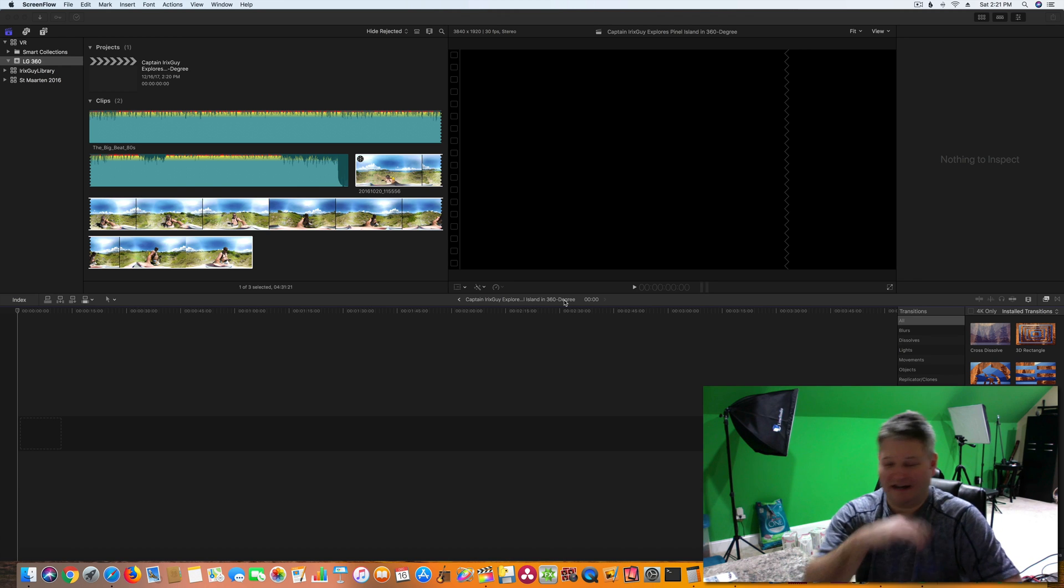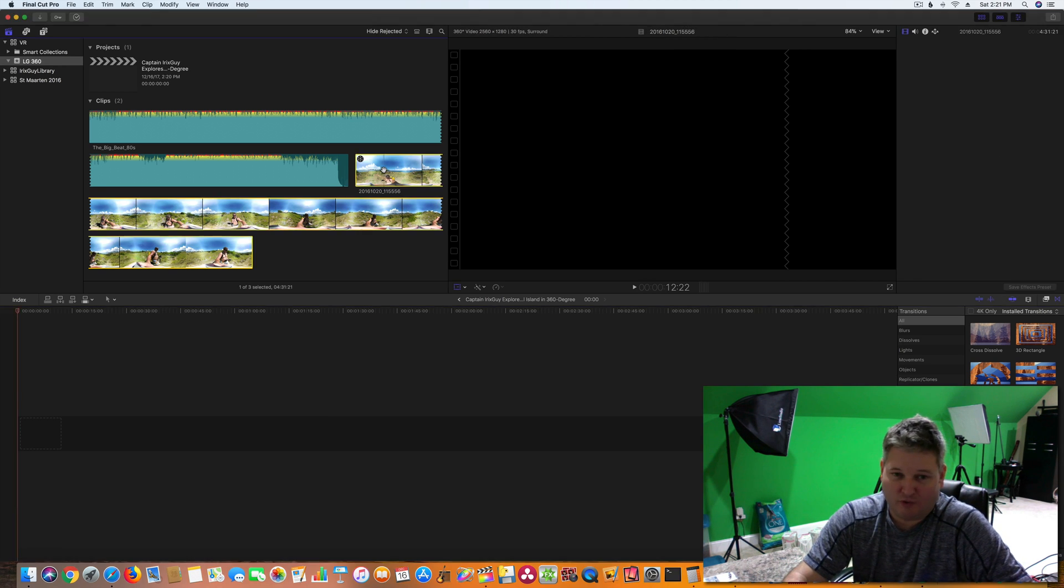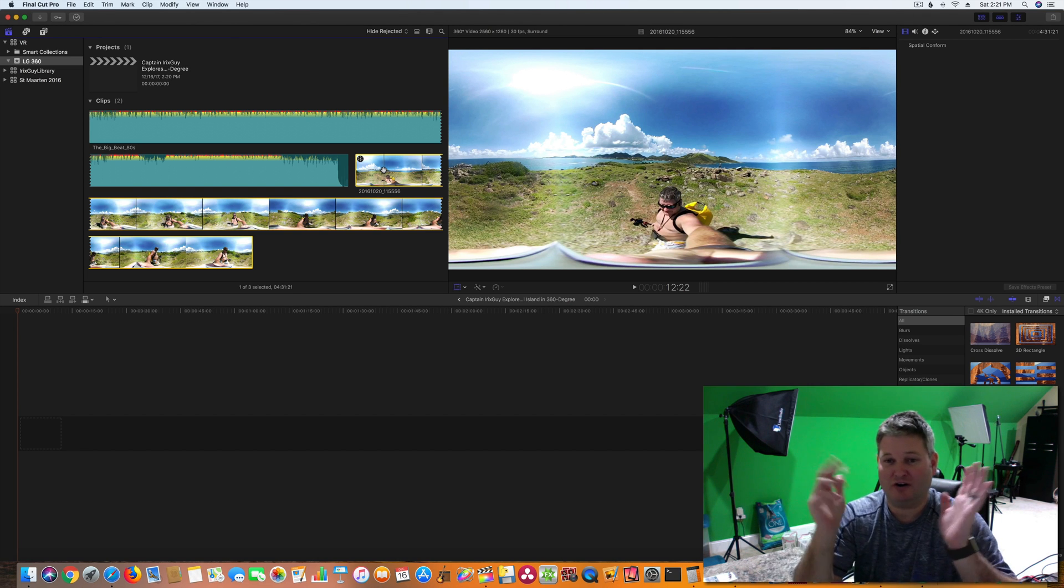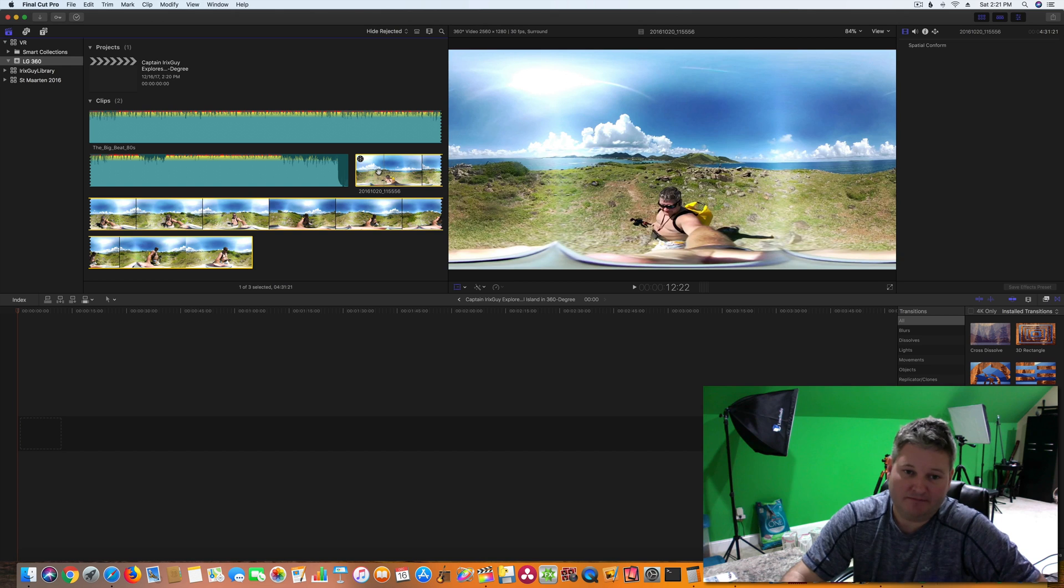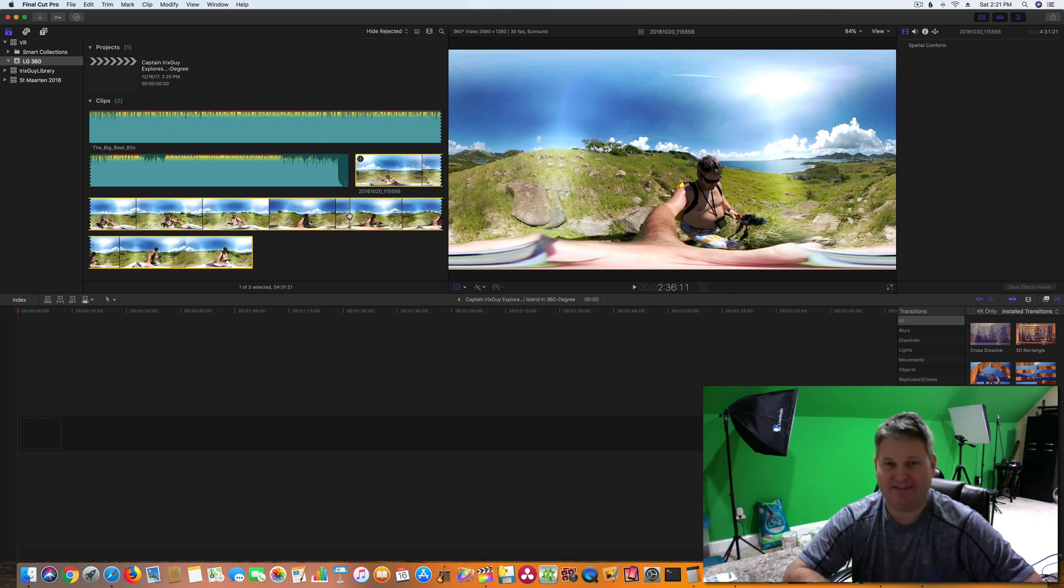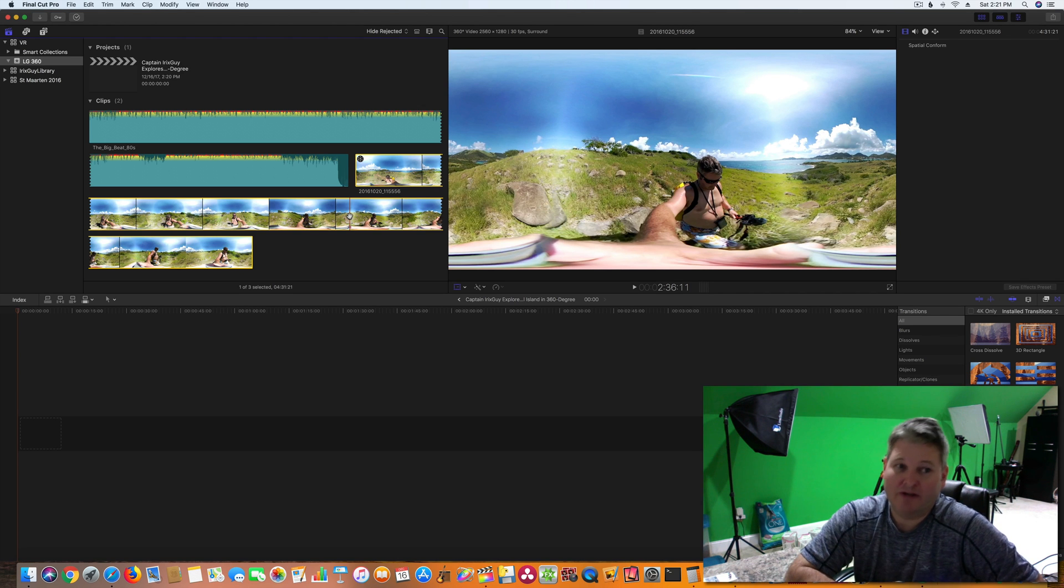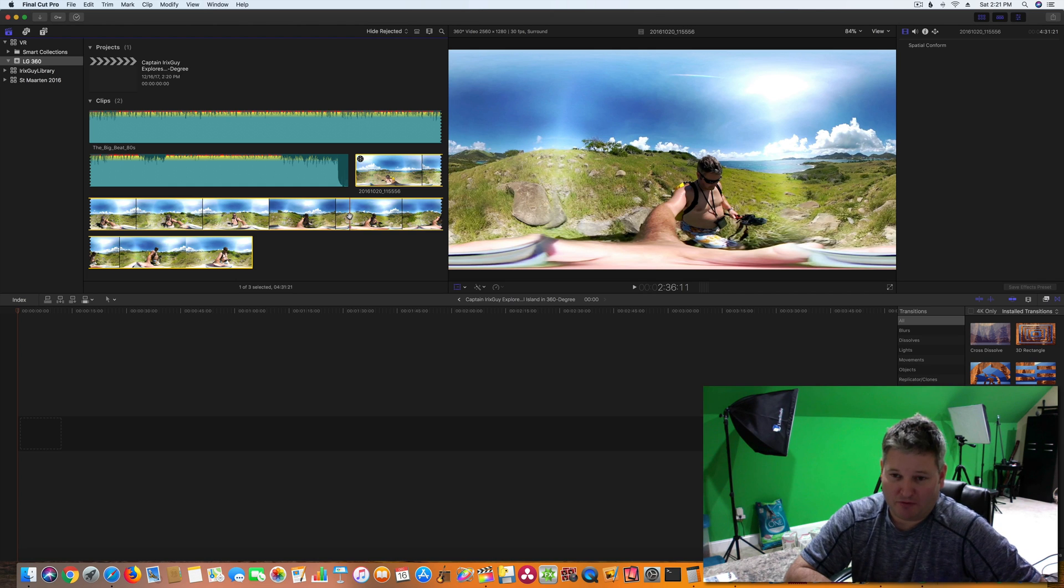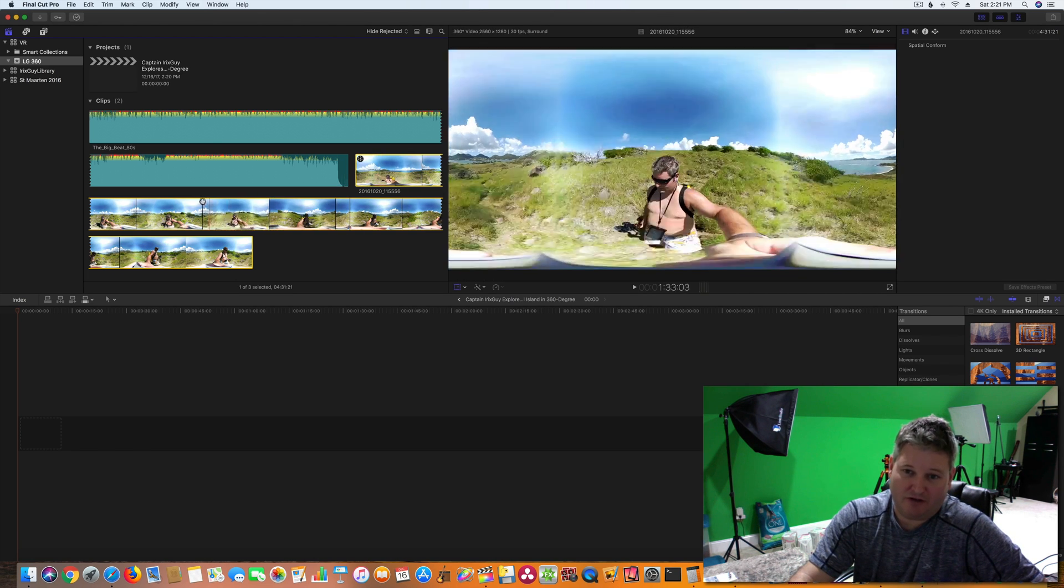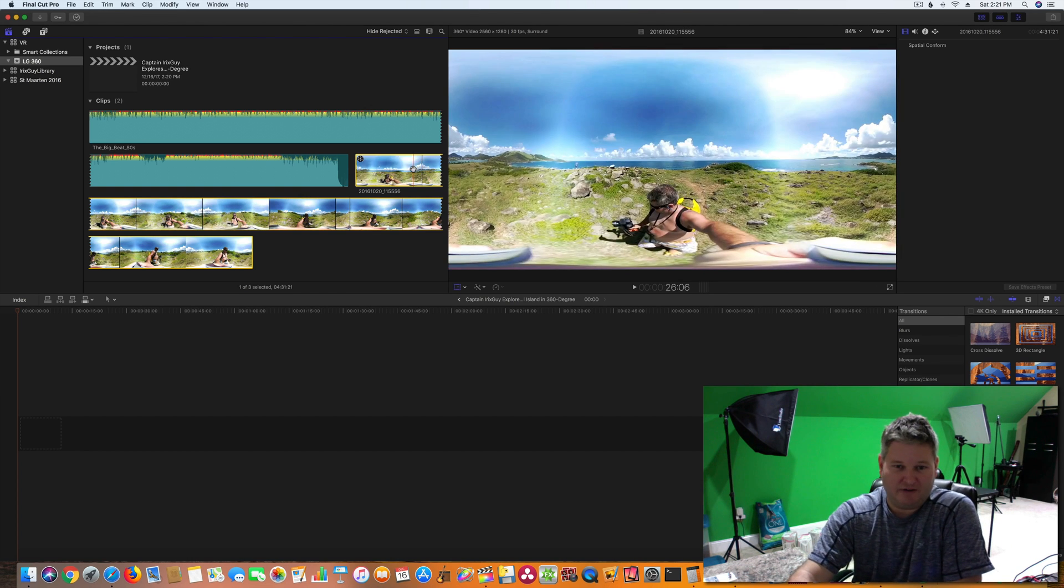Hey y'all, I'm Rick Skye here and I'm excited to share with you a tutorial for editing 360-degree spherical, also commonly referred to as VR or simply 360-degree video, within Final Cut Pro 10.